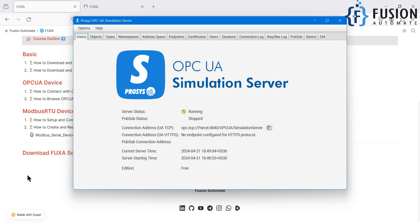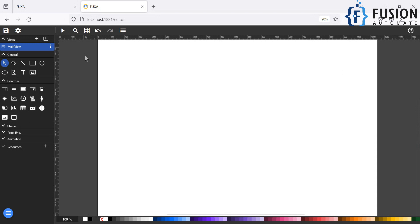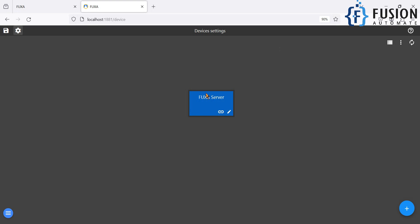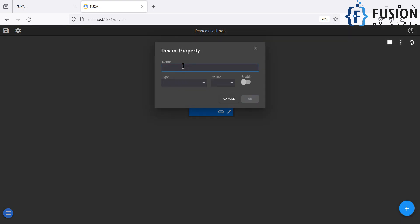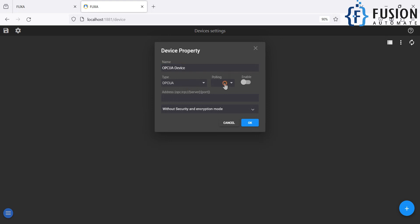Now we will navigate to the FuschaSKADA editor. In the Edit Project section, we will click on Connection and here we have to add the device connection for OPC-UA. I click on this plus icon — here is my OPC-UA device connection. The device type is OPC-UA, the polling interval is one second, and we will enable this device. Now we have to provide the endpoint URL of our OPC-UA server.